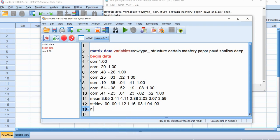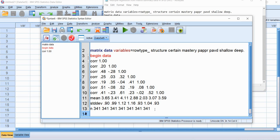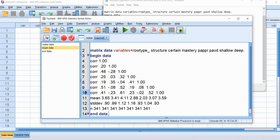Then we'll type in our sample sizes. Remember that we're just using the total sample size of 341 and we have to add this seven times which is the number of the variables in our analysis. So there's one, two, and... Okay, so now we have our sample sizes in and next we're going to type in end data and then period. So when we add that period at the end you'll see that up here where it was red now it's turned blue and we've closed out our information.